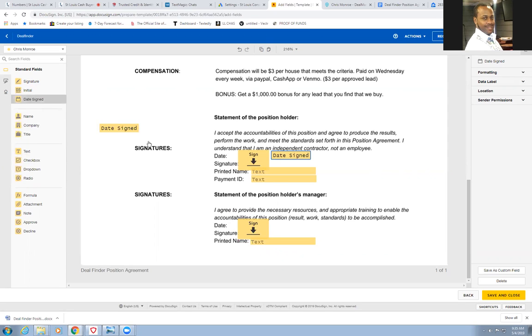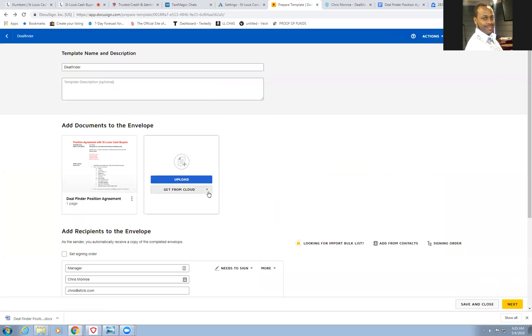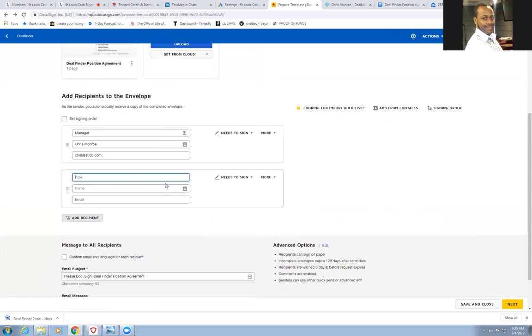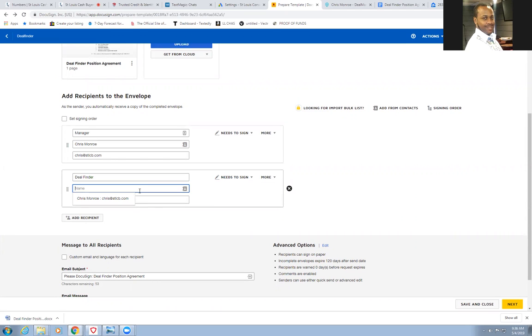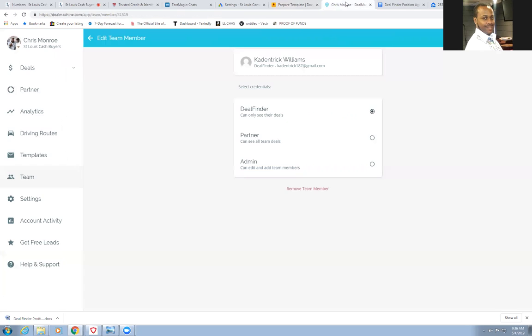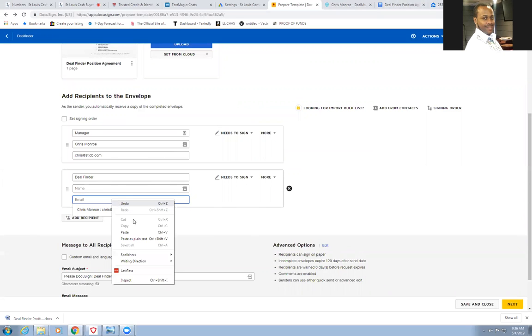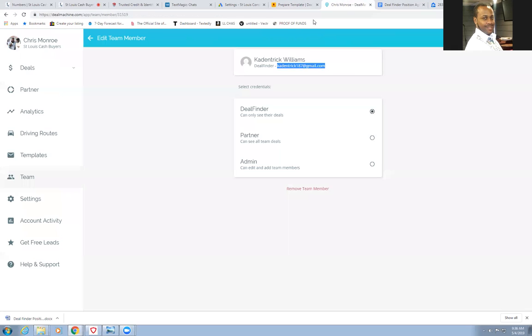So I got all that in there now, but I'm gonna go back because I'm gonna go ahead and add a person so I can do this. Add a recipient. He's gonna be a deal finder. Go back over to my Deal Machine app. This is the person I'm gonna do. He's gonna be my guinea pig for today, Mr. Cadentrick. Put him back over to the template. Put the email in, paste. And then I'm gonna go ahead and copy his name as well because I don't even know how to spell that name.